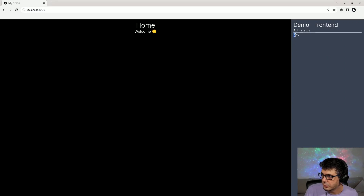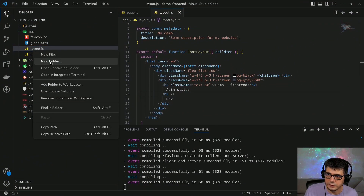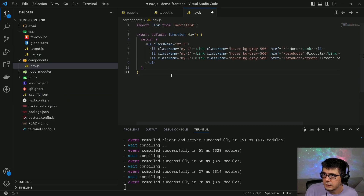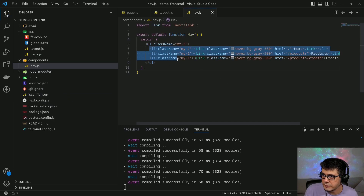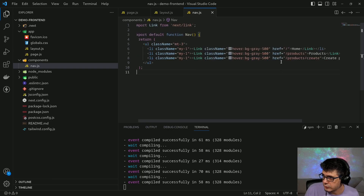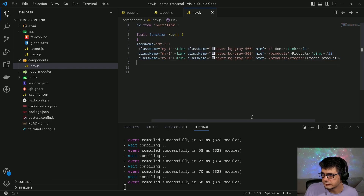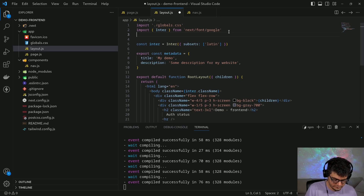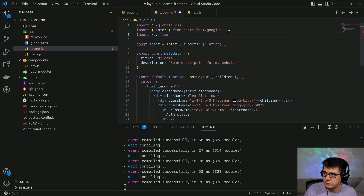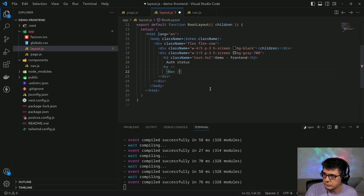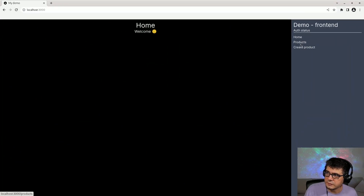Let's continue by adding the navigation component. I'm going to create a folder called 'components' and the first one to add is nav.js — basically three links: one to the home page, one to display a list of all products, and one with a form to create a new product. Now that I have the component I can go to my layout page, import it, add it, save, and go back to my browser — I can see the three links.